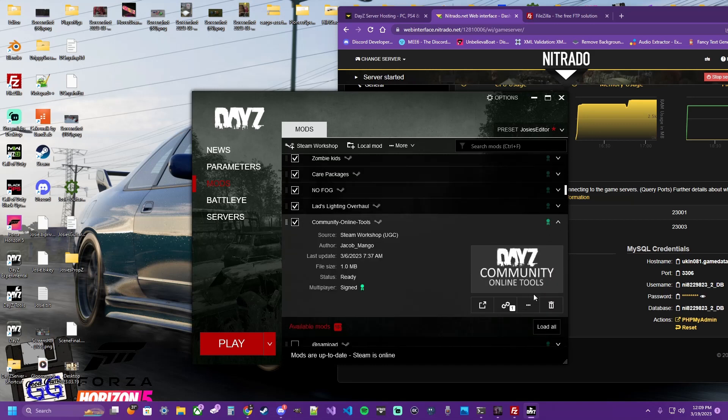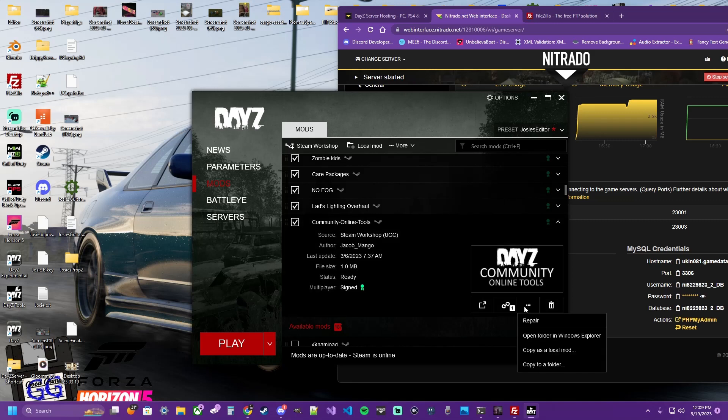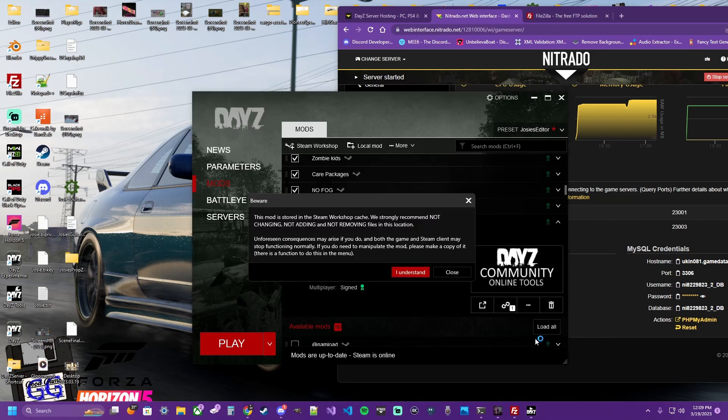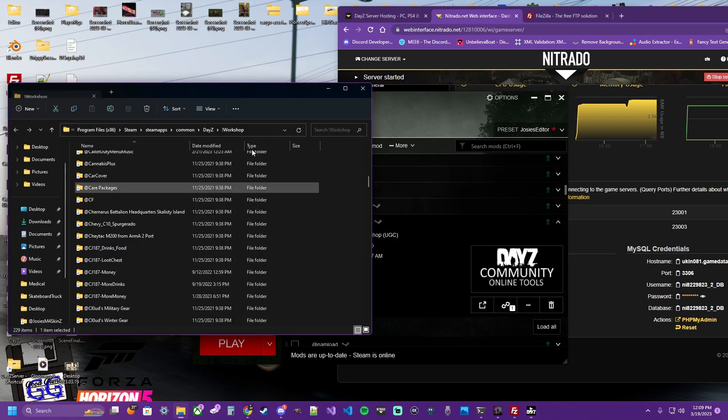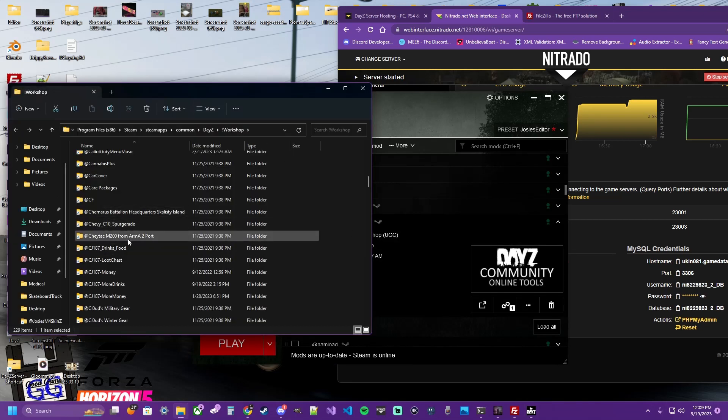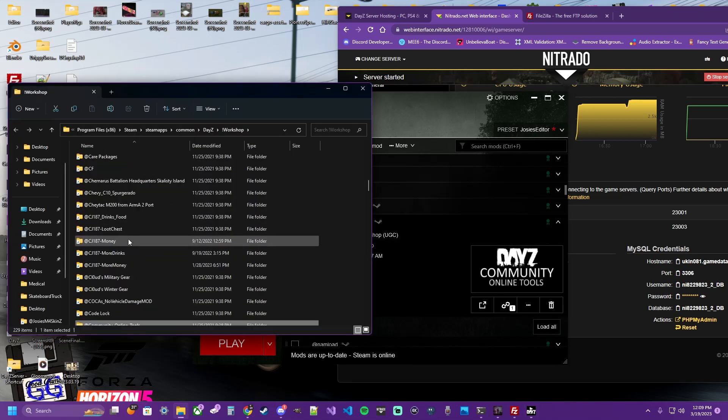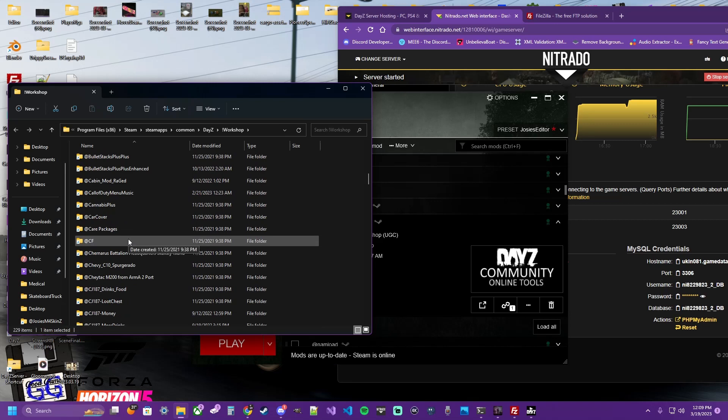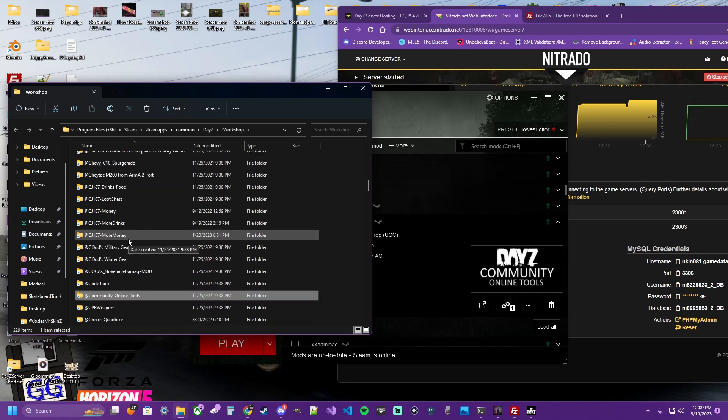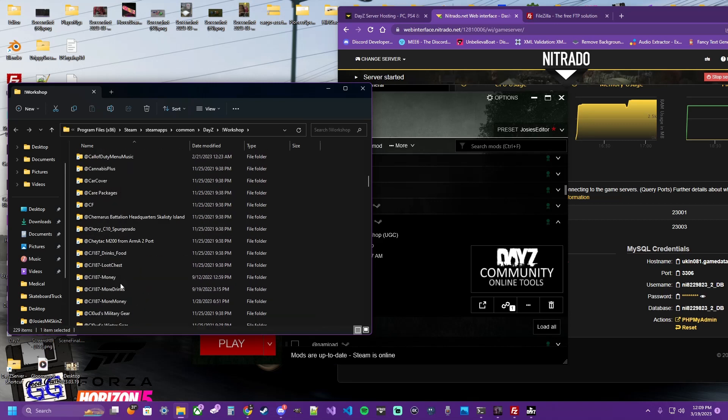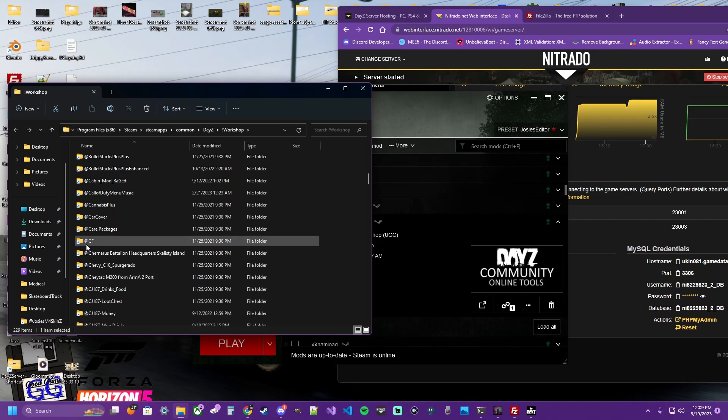But hit the drop-down menu. Click these three dots. You're going to click Open Folder in Windows Explorer. This is just your file browser. And you will see that you have Community Online Tools. And you should have CF as well.